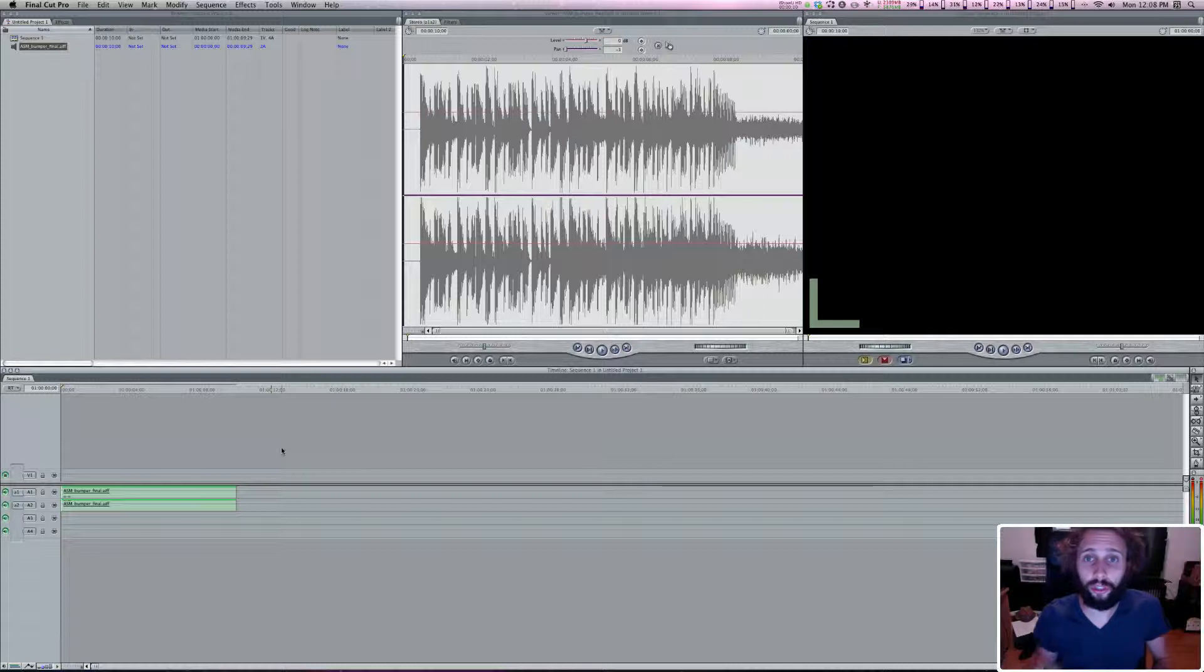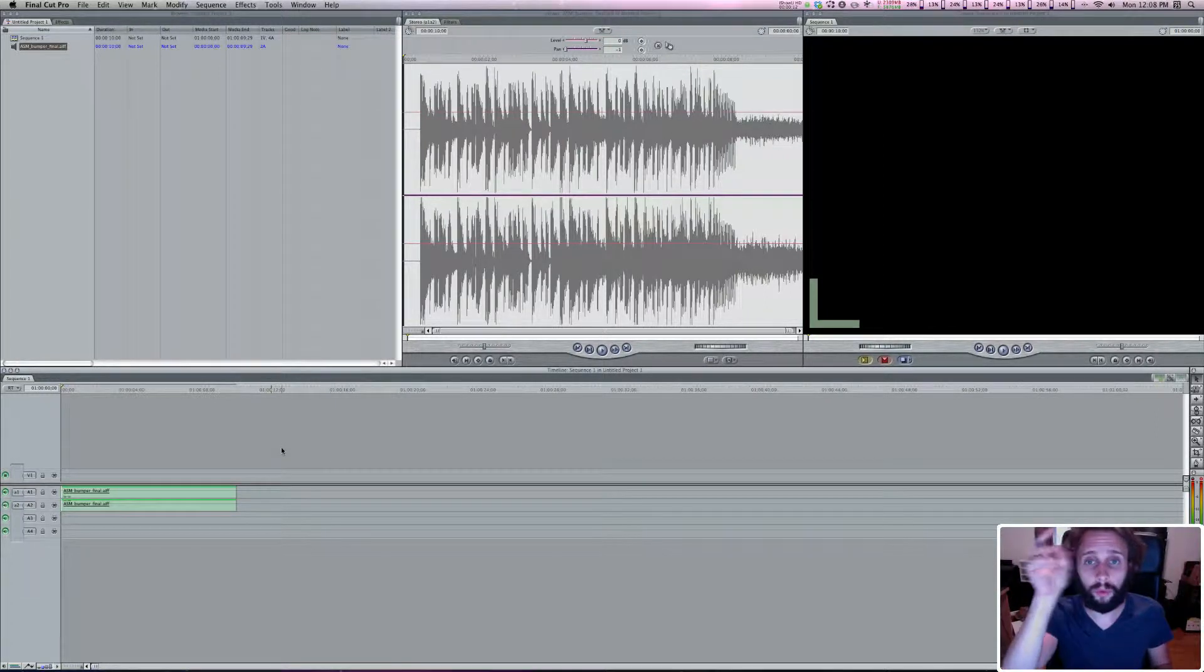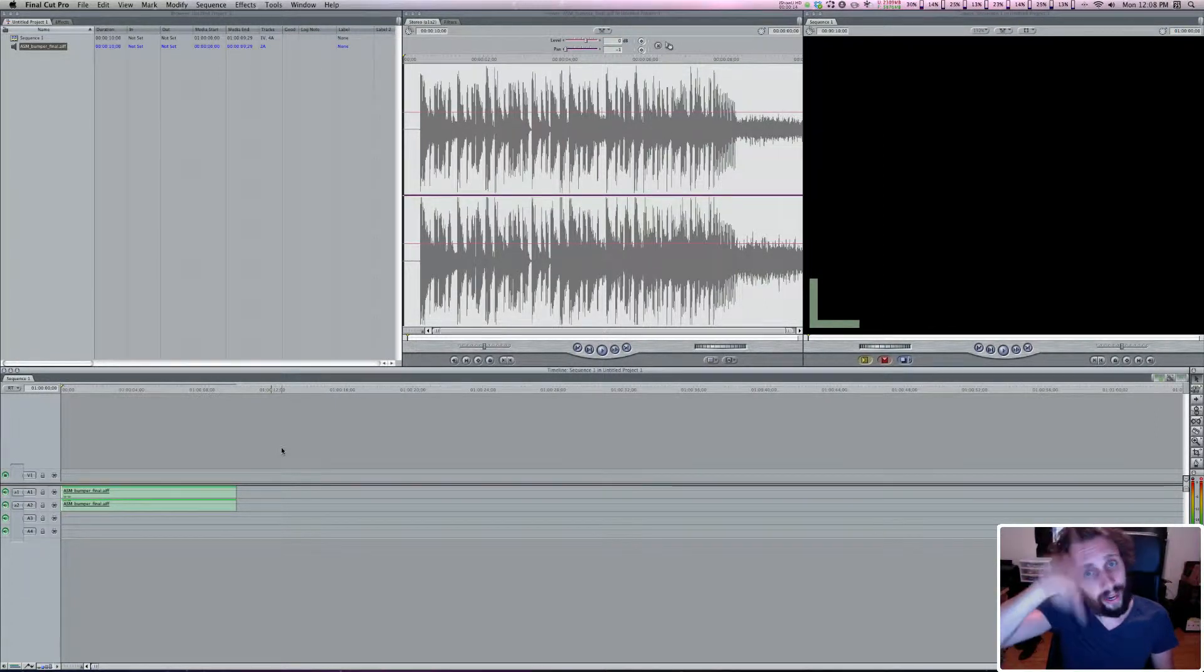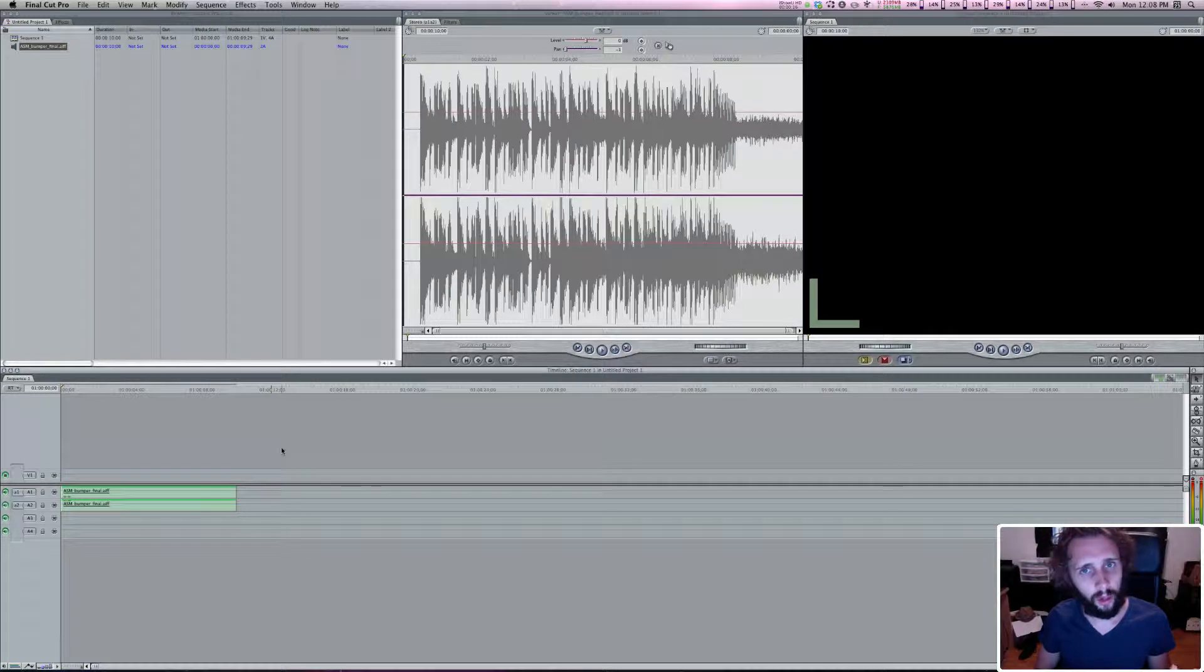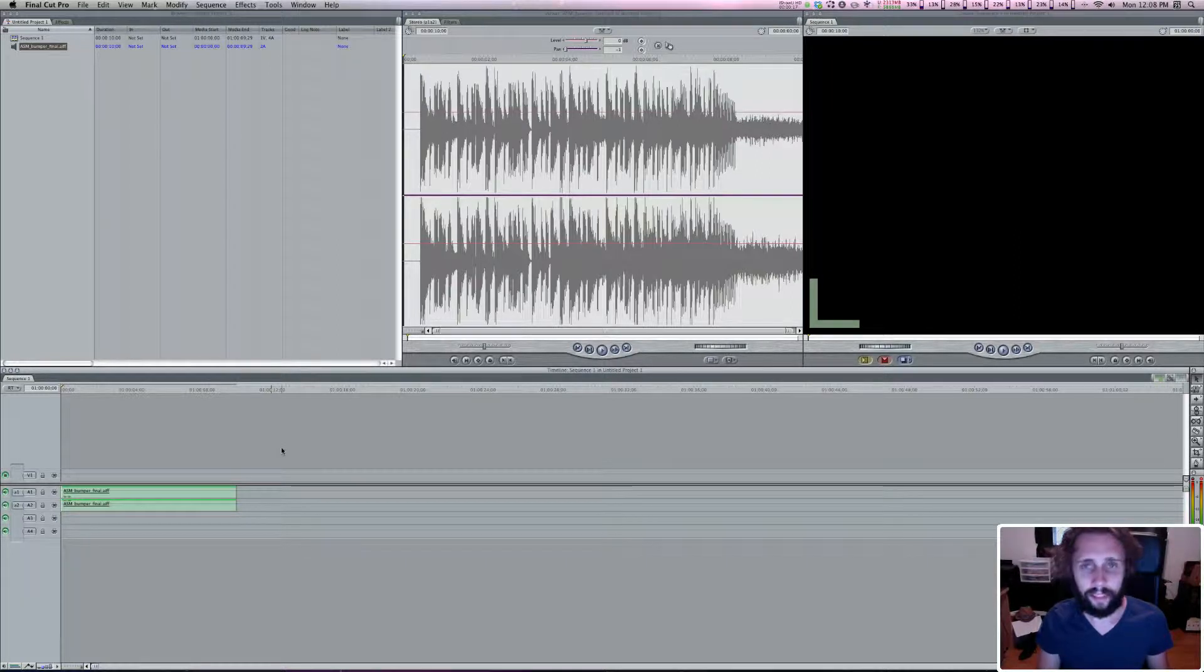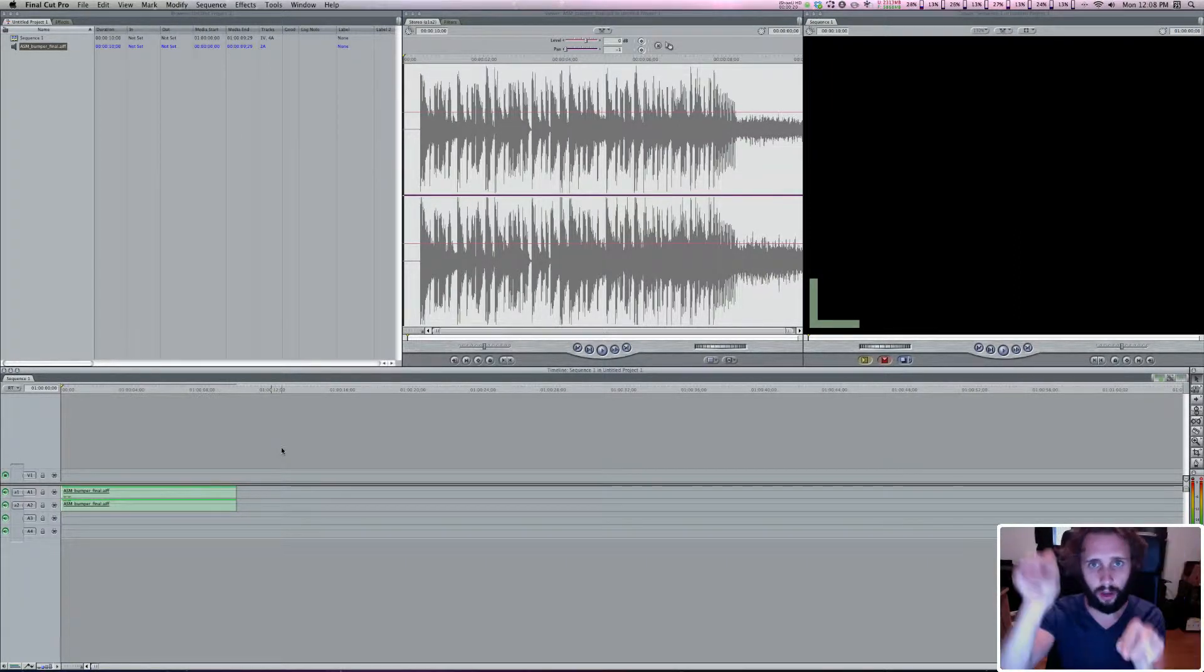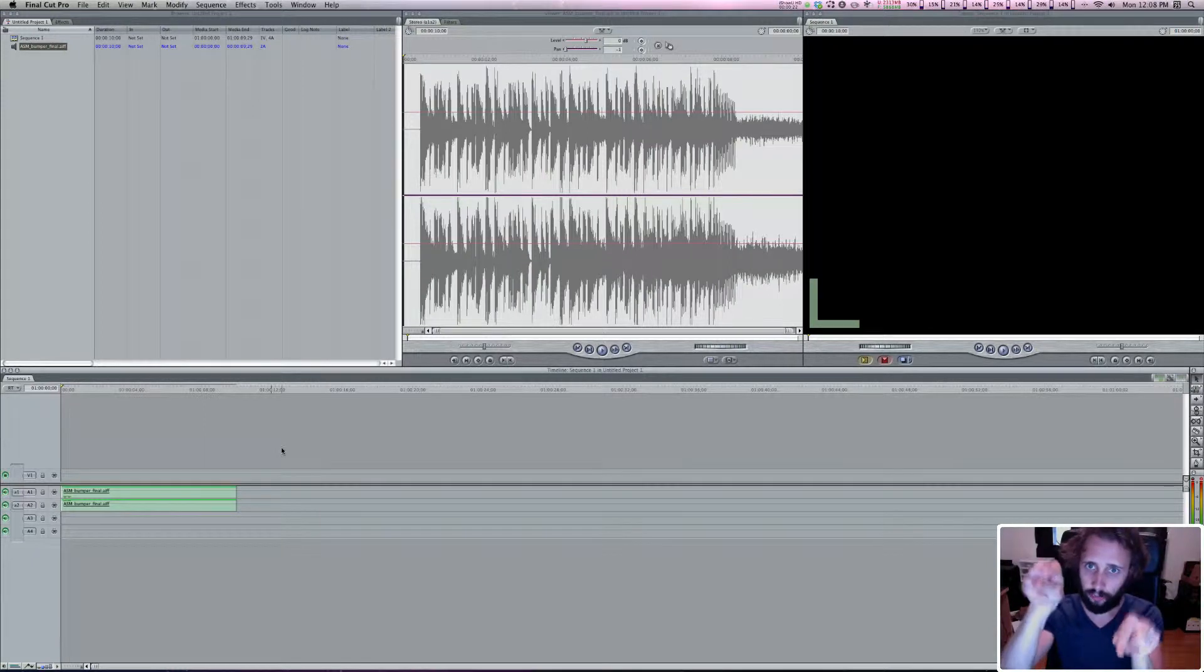So audio keyframes are used to lower or raise the audio levels and basically you can select a point here and a point there where you want the audio levels to change.